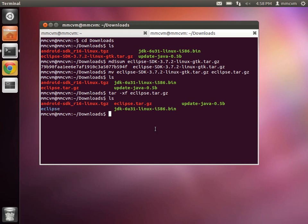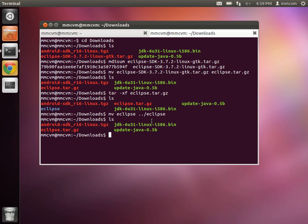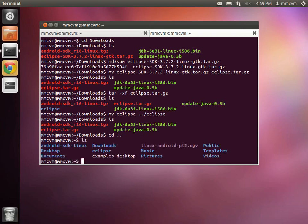And now we're going to move this to our home directory by typing mv space eclipse space dot dot slash eclipse. Hit enter. We'll notice that eclipse is moved. So we'll change directory. cd dot dot, and that will bring us up one level to our home directory. Type ls, we'll see that we have eclipse right here.